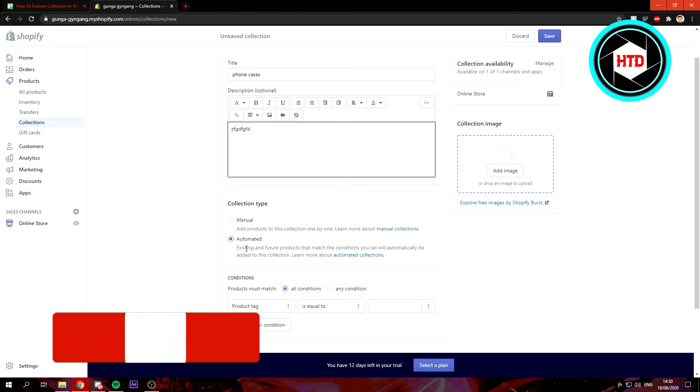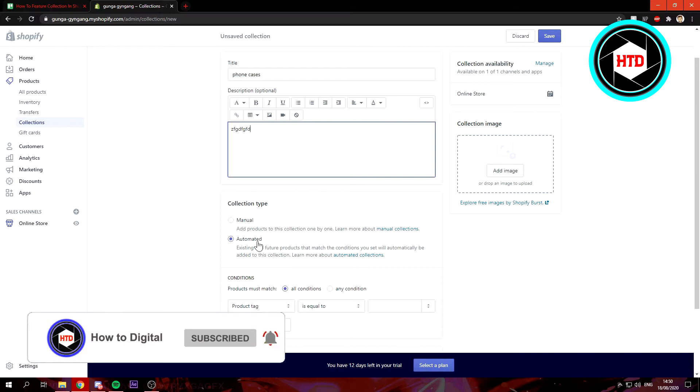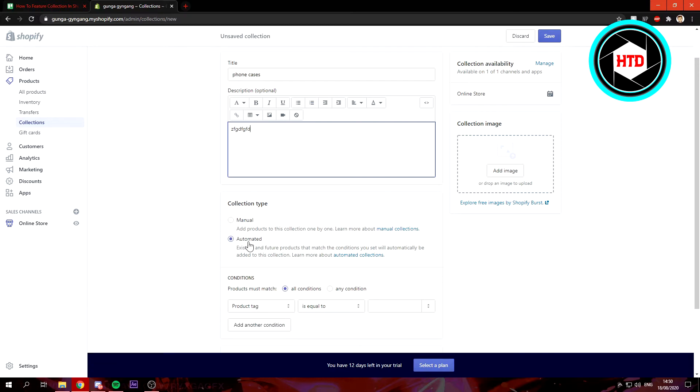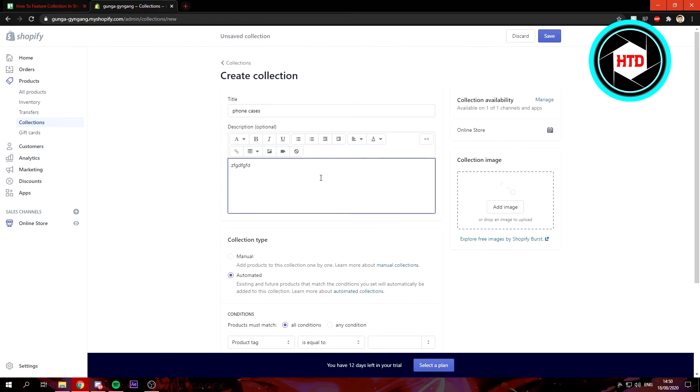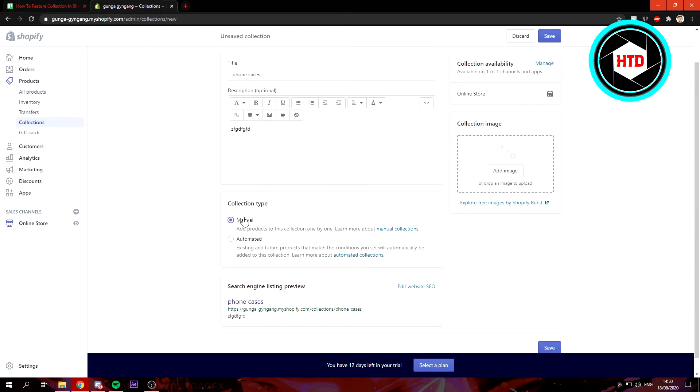If it's automated, then new products that are in the same category will automatically add to this collection. But you can also put it on manual and you'll have to add those products one by one yourself. That's up to you, but I'm going to leave it on manual.